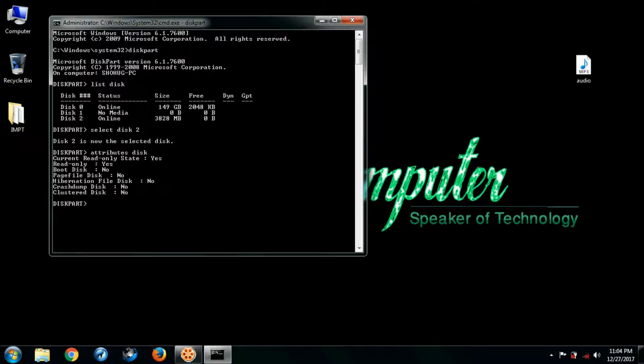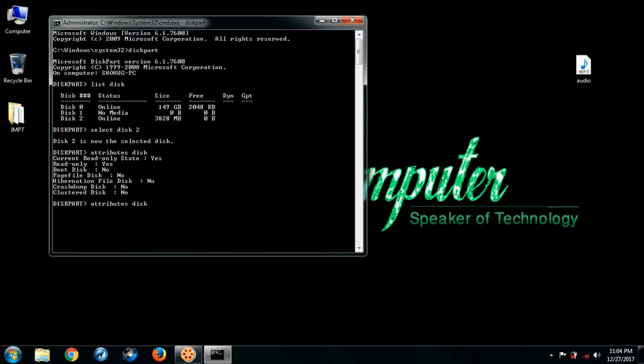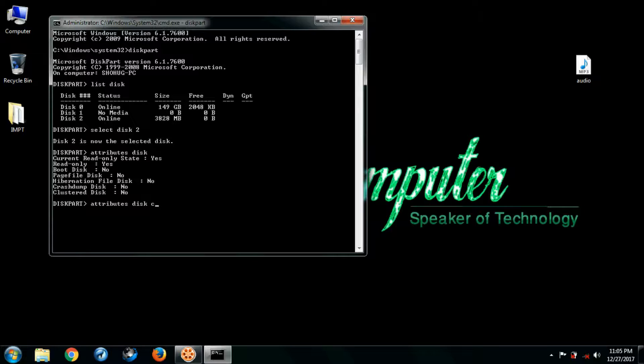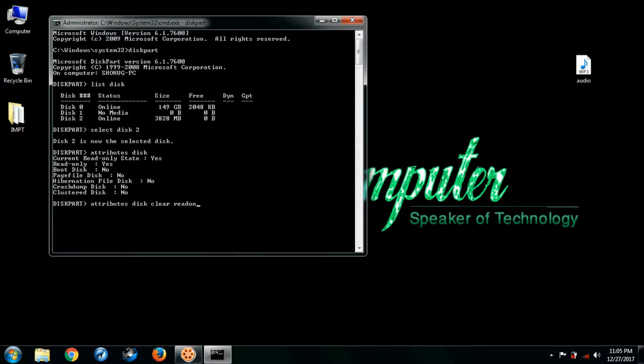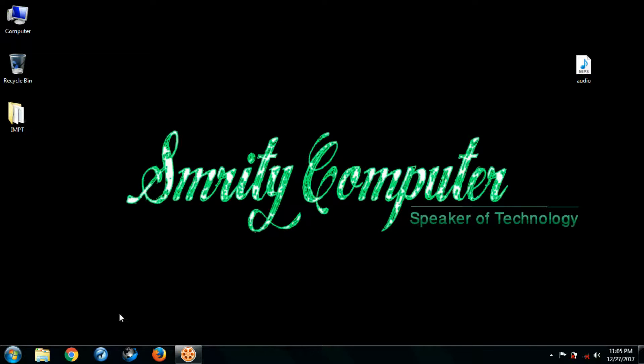Attributes disk clear read only, and press enter. You can see here, disk attributes cleared successfully.